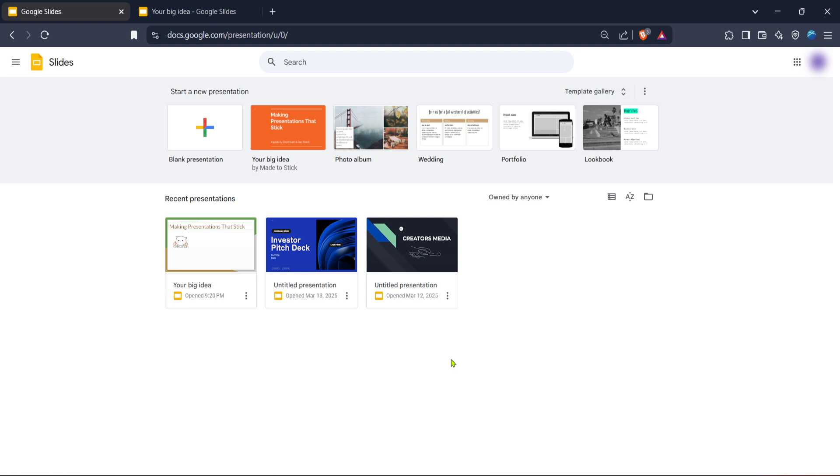Once you're on the homepage, you'll see options to start a new presentation. You can choose between starting a blank presentation or selecting from a variety of templates, depending on your particular needs. If you already have a presentation saved in your Google account that you want to save to your pen drive, you can just open that file directly.